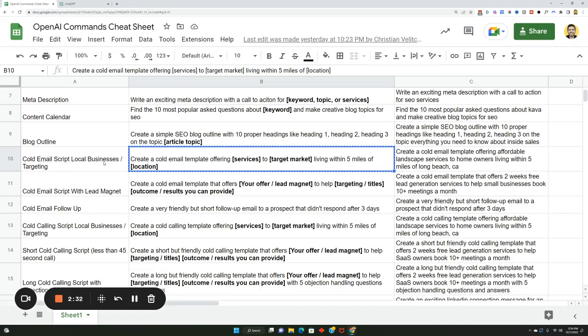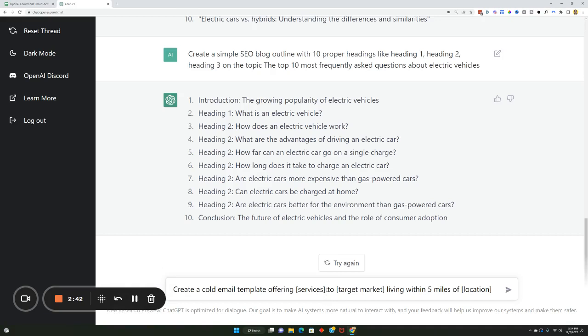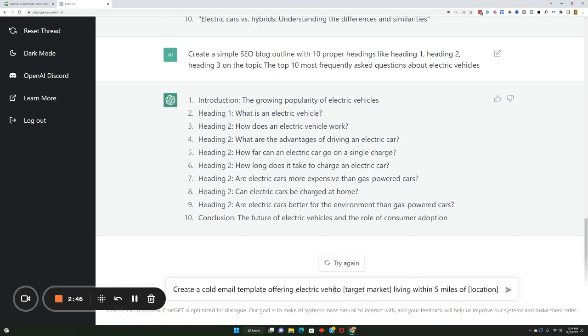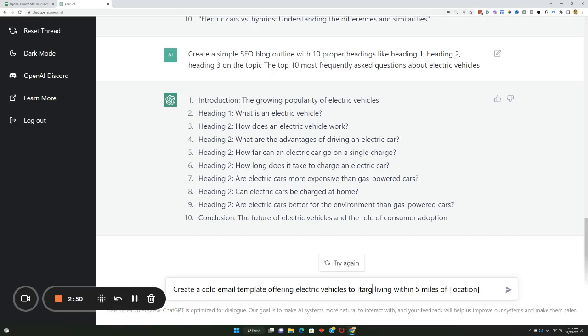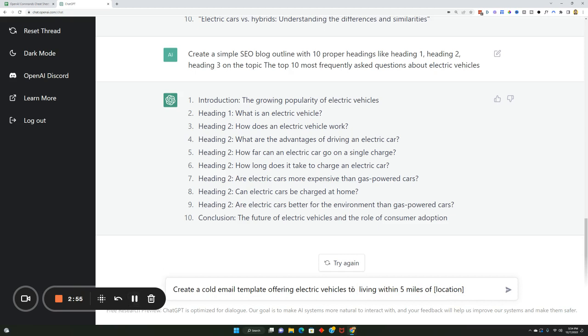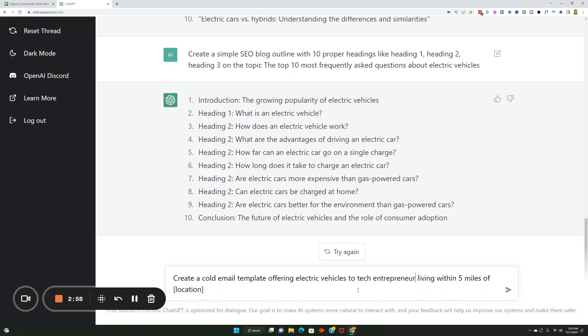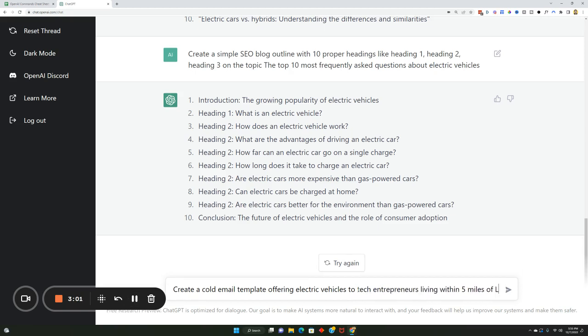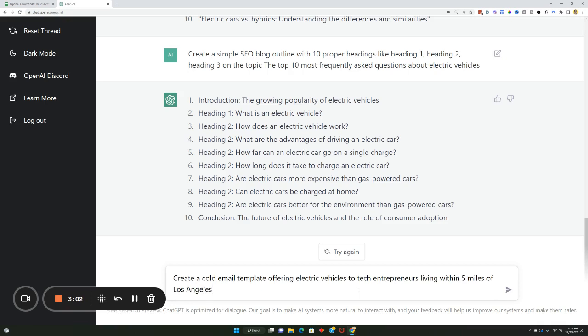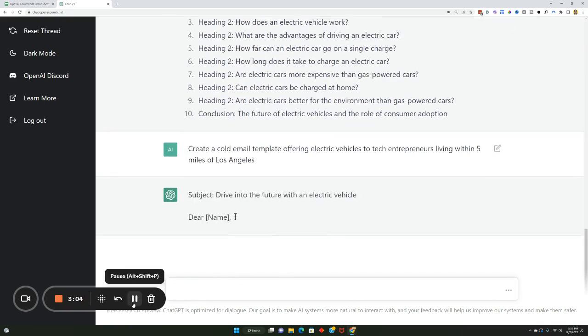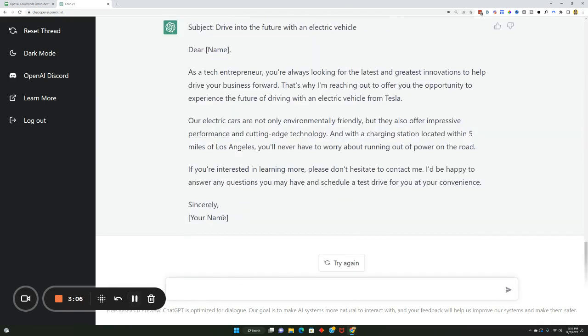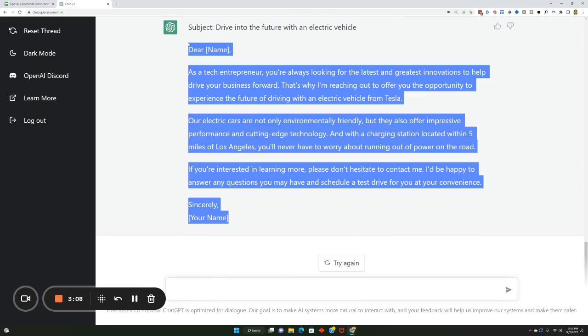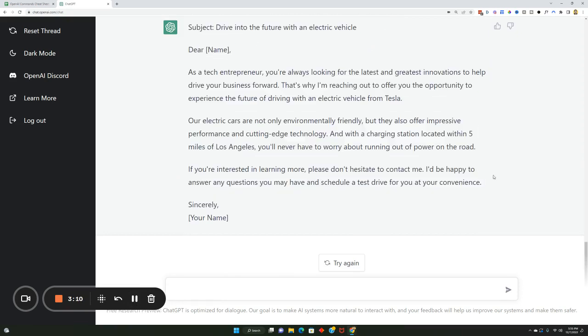Now you can even use it for sales, so cold email script local business targeting. I'm going to grab create a cold email template offering services to target market living within five hours of location. Let's keep talking about electric vehicles. You can grab this prompt, we can put this in here, so offering electric vehicles to tech entrepreneurs living within five miles of Los Angeles. Another really cool example, you got a cold email script right here: driving the future with an electric vehicle. Pretty sweet.